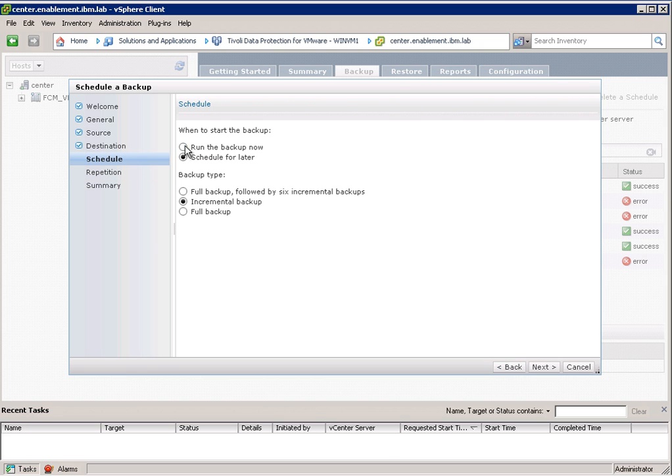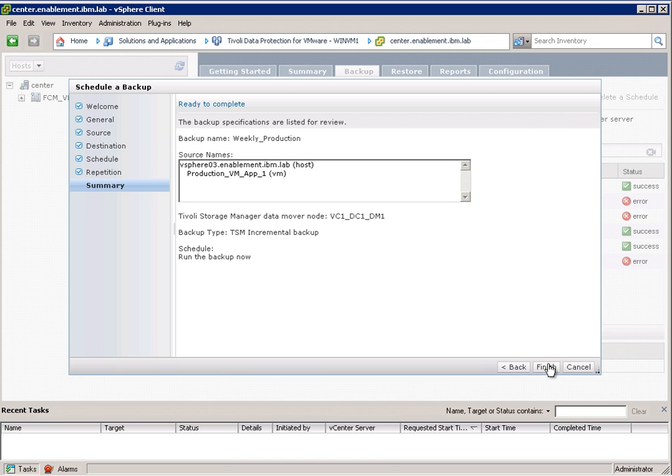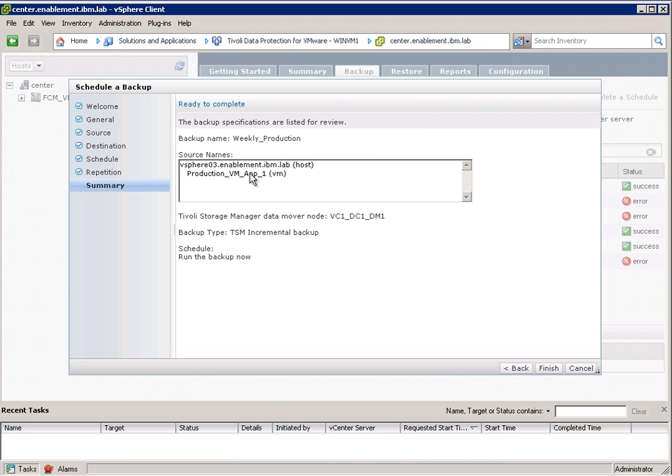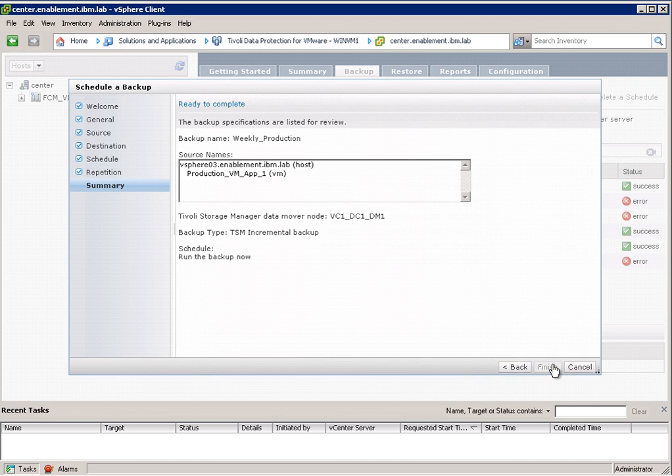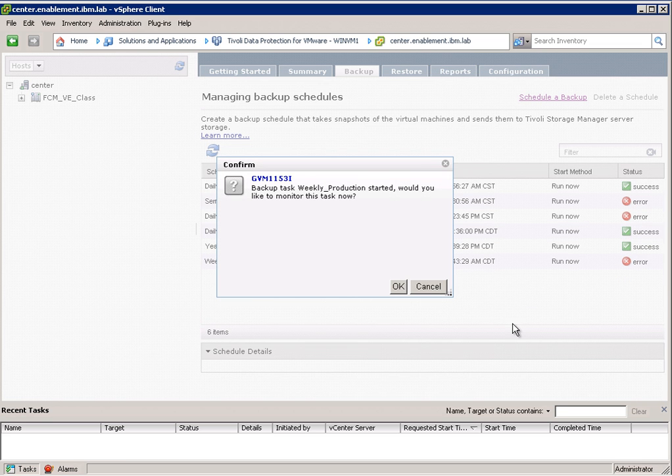For now I want to run the backup now and I can choose whether I want to do a full backup or an incremental backup. Incremental backup would mean that we leverage change block tracking which is offered as a VMware feature. We get a summary, ESX server in here, virtual machine, and by clicking finish my backup will start.